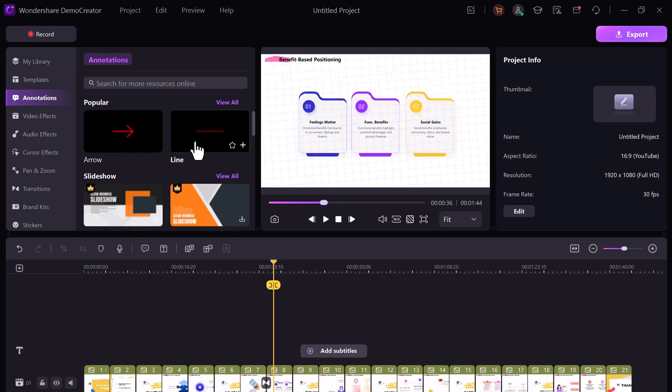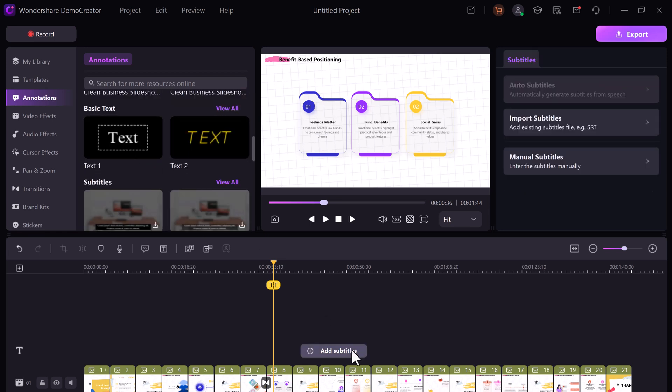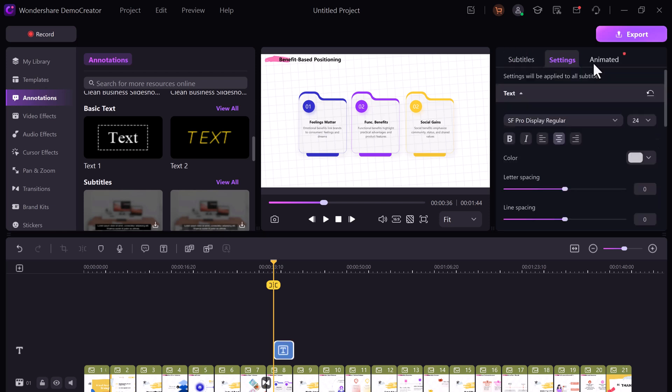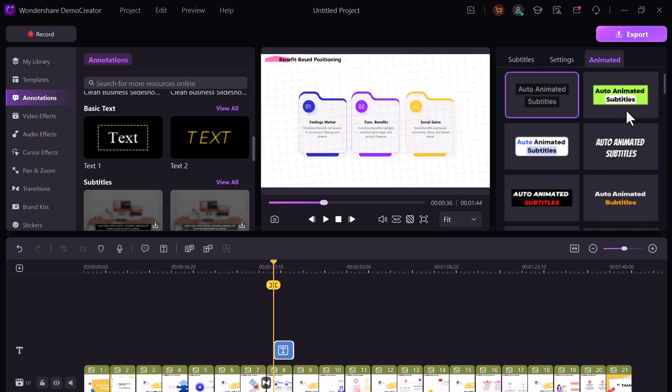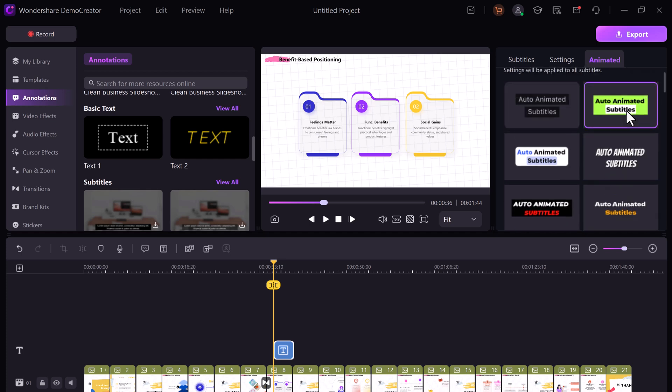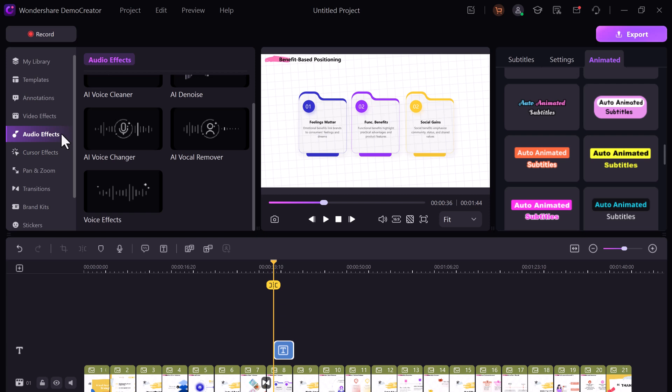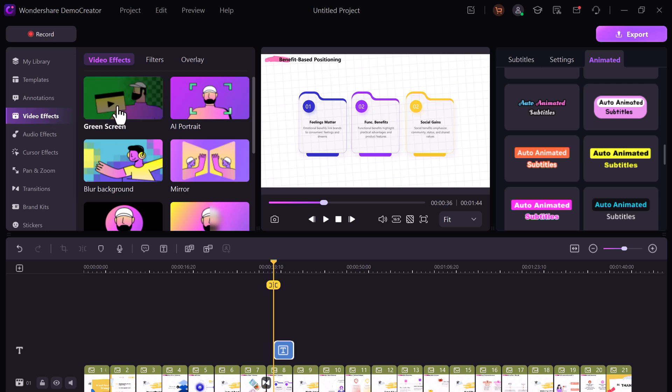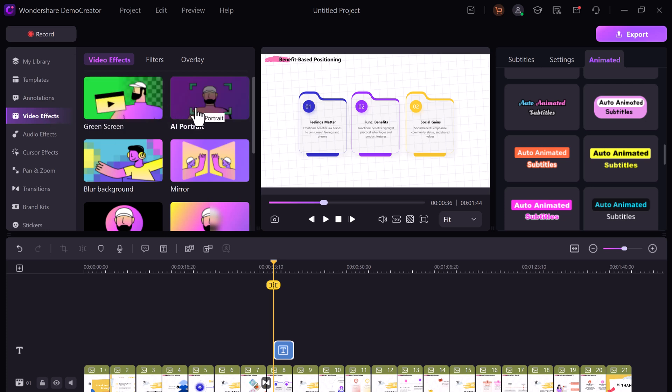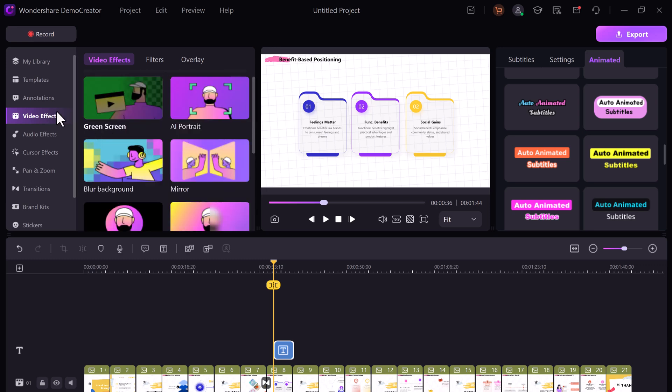You can even add subtitles. Import them or type them manually. And animate them for that extra flair. Need background music? Demo creators got you covered with royalty-free options. There's also noise removal, portrait filters, and background adjustments to make everything look crisp.